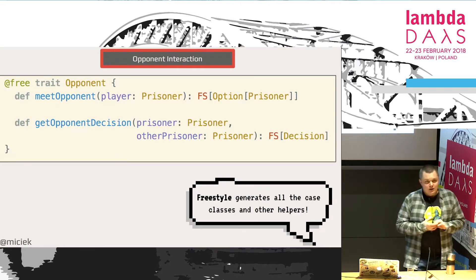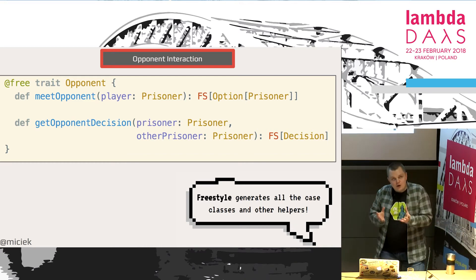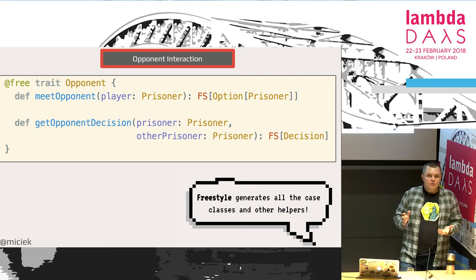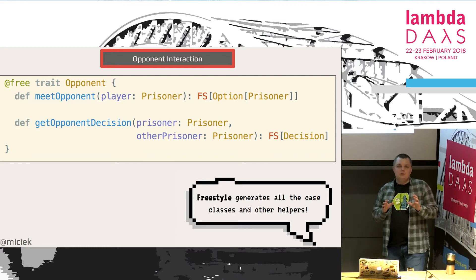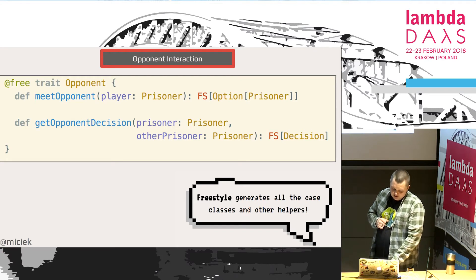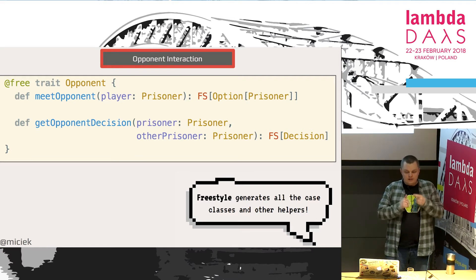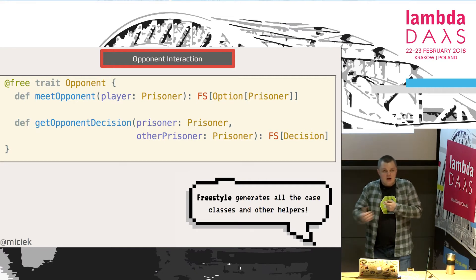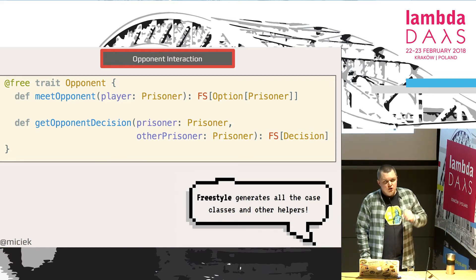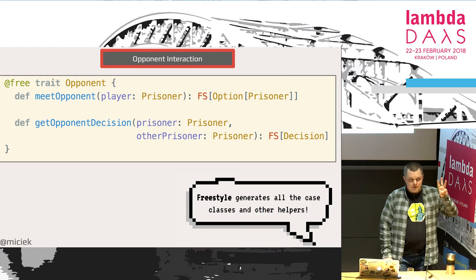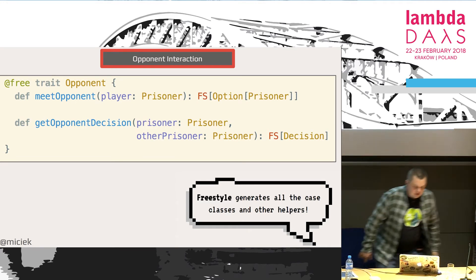Let's first write our algebras — additional operations without changing any code we've already written. So opponent algebra has meetOpponent and getOpponentDecision — those two operations we really need for a working game. In the bot program, we can see that we have the player instruction set as an implicit dependency, and the second dependency is this new opponent instruction set. In total we have three instructions from player and two instructions from opponent. We import them and can create a program using this approach.